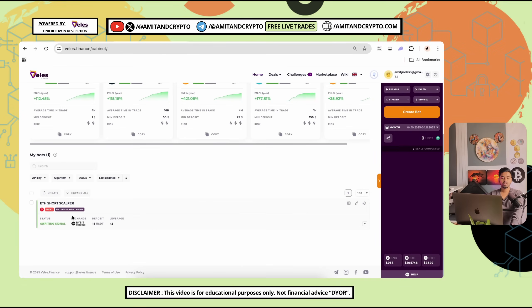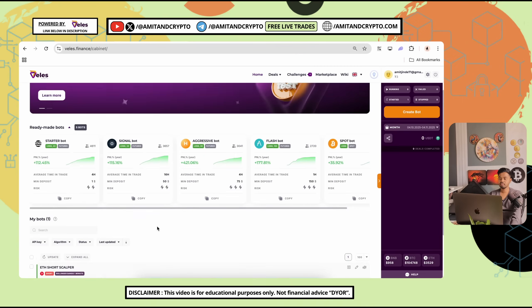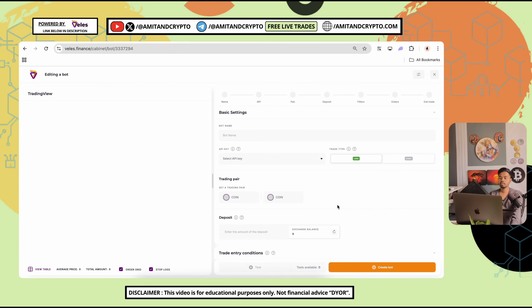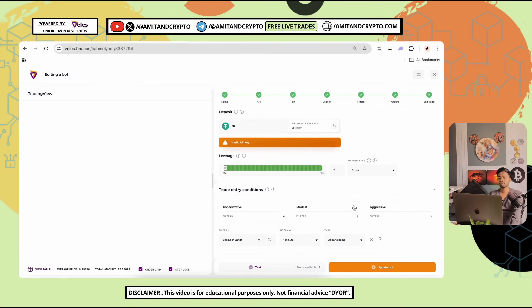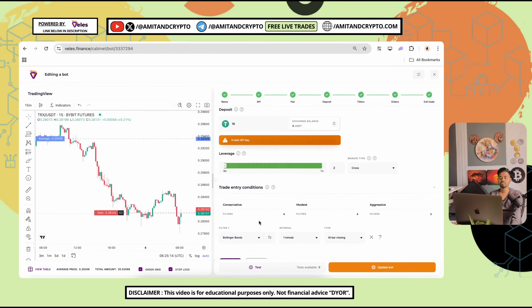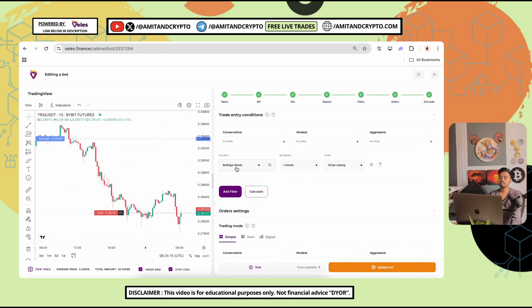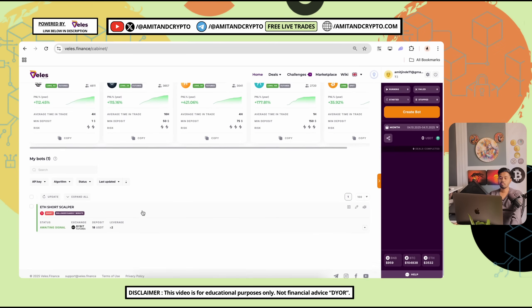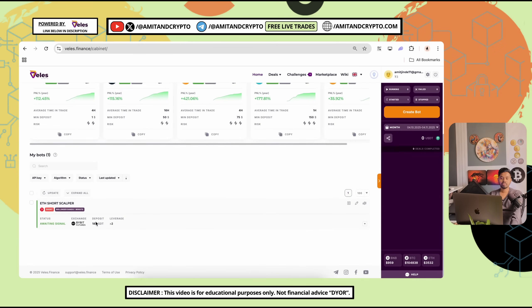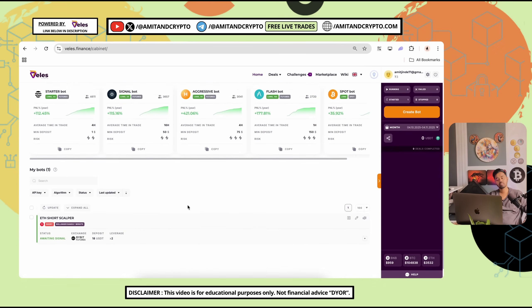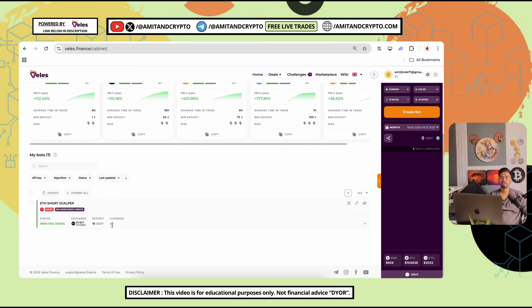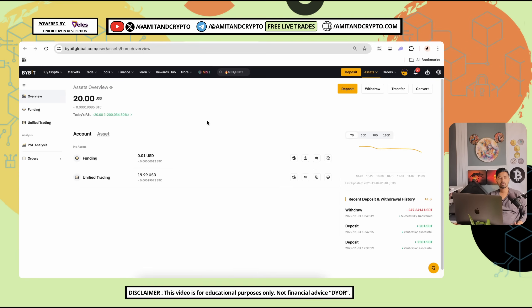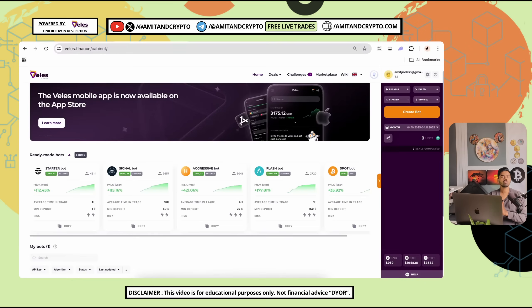Now, you can check here status is equal to awaiting signal. When your instruction will be followed as you have settled here, Bollinger band, one minute interval at bar closing. This signal will be followed and after that immediately trades will be opened as per the instructions. With the help of this 2x leverage and signals, your trades will be executed. Your funds always will stay on the exchange because only trade execution will be done on this platform. Platform link is given in the video's description.